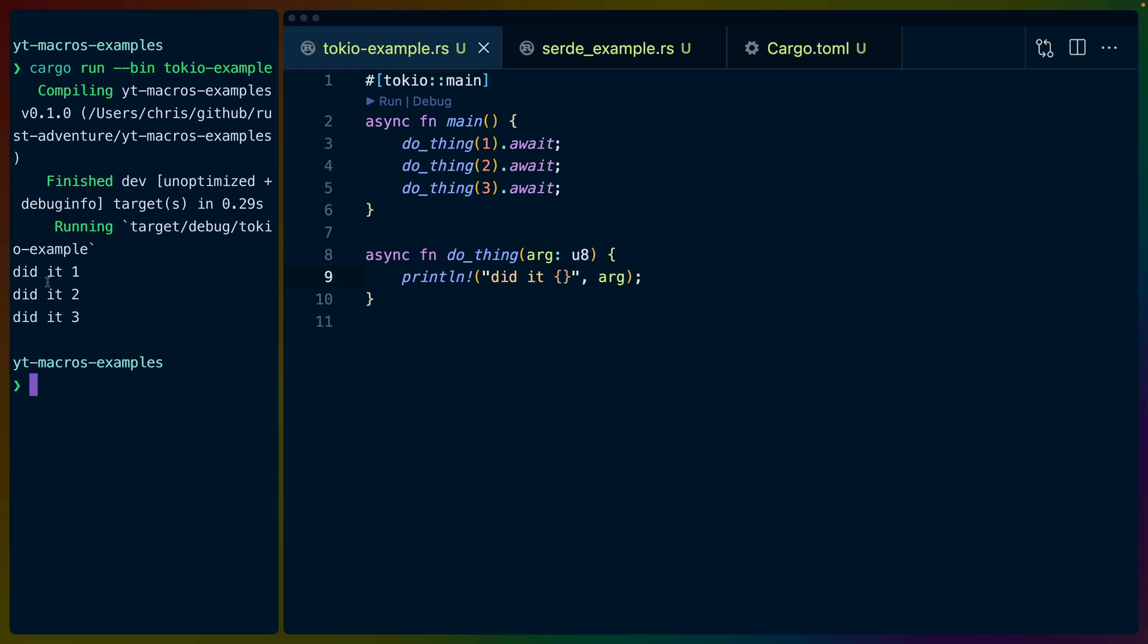If I run the Tokyo example here we get didit1, didit2, didit3, all printed out, which is exactly what the println macro is doing for us.